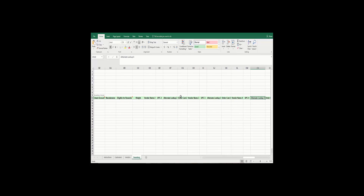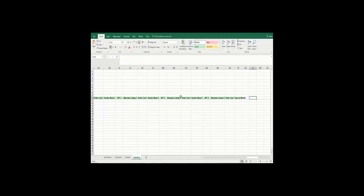The last field is sync to mobile. If you click yes, it will create a check mark in the sync to mobile field and you can sell those items on your mobile device, as long as you have a subscription to Intuit credit cards. That completes our demonstration on how to fill out the Excel spreadsheet for the data import wizard.